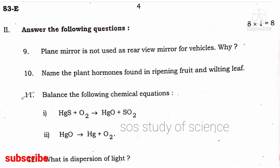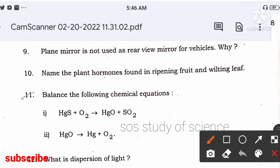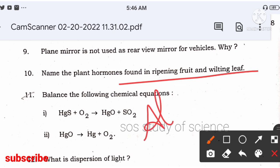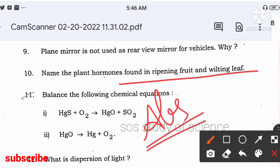Next, 10th question: name the plant hormones found in the ripening of fruits and wilting of leaves. Wilting of leaves means inhibiting growth — so the right answer is abscisic acid. I have told you in many of my videos that a question related to plant hormones will be given.